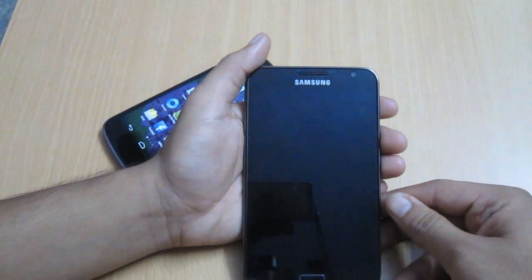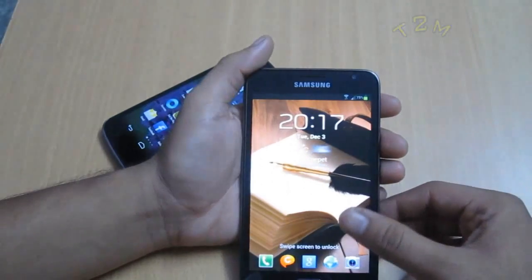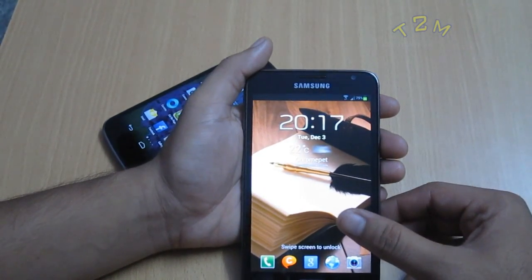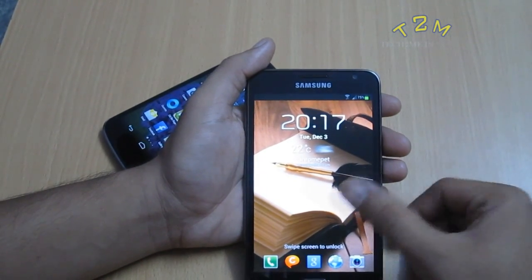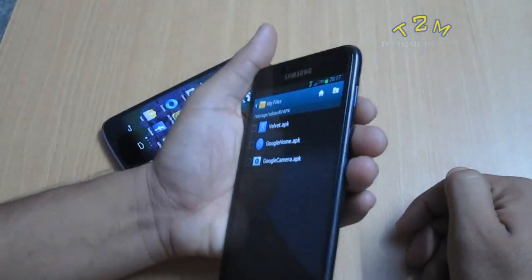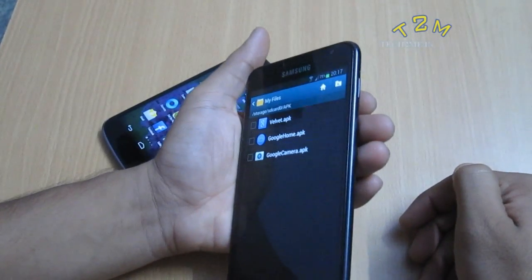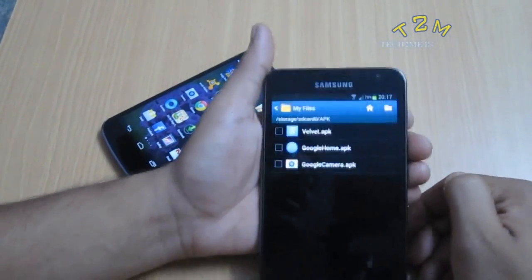Hey, what's up guys? This is Karthik from tech2me.in and in this video I'm going to show you how to install a third-party application from an unknown source. In this case I'm going to use the Samsung Galaxy Note 8 7000 first generation.